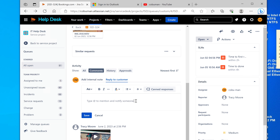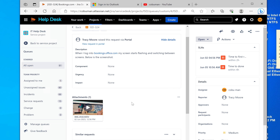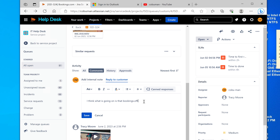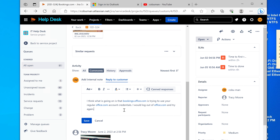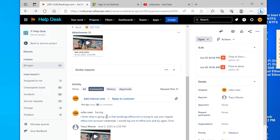I hope that's understood. I'm going to type my reply: I think what is going on is that bookings.office.com is trying to use your regular office.com account credentials. I would log out of office.com and try again. Terrible at spelling, but English is my second language so hopefully it's forgiven.